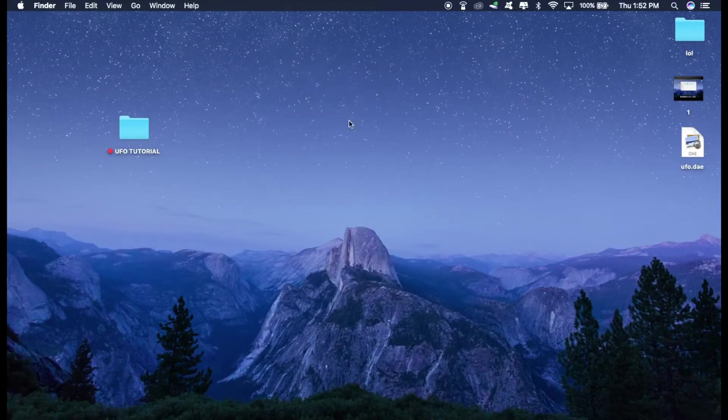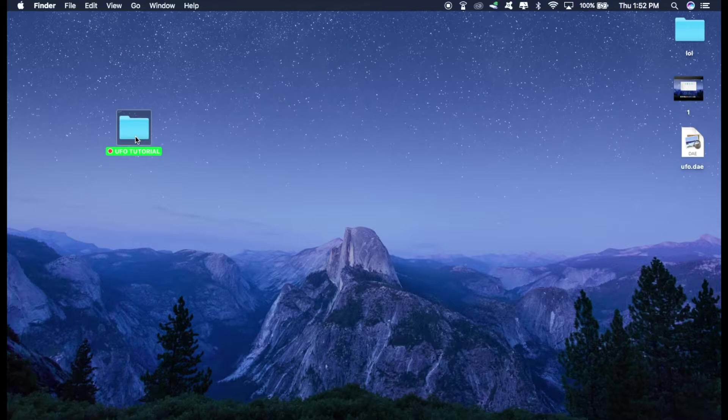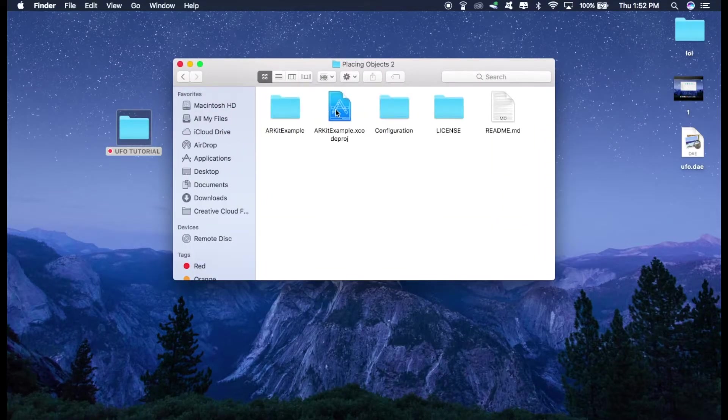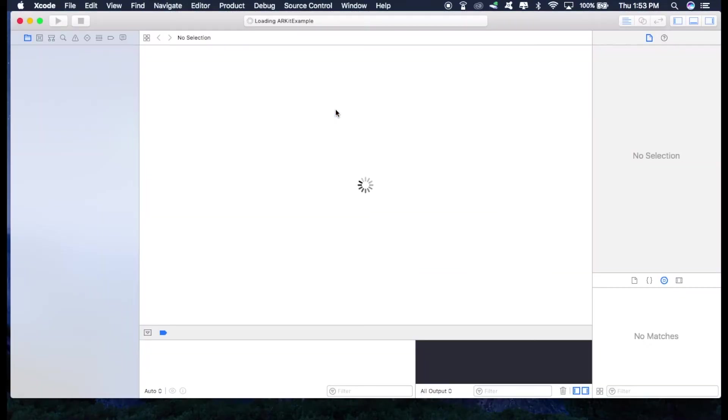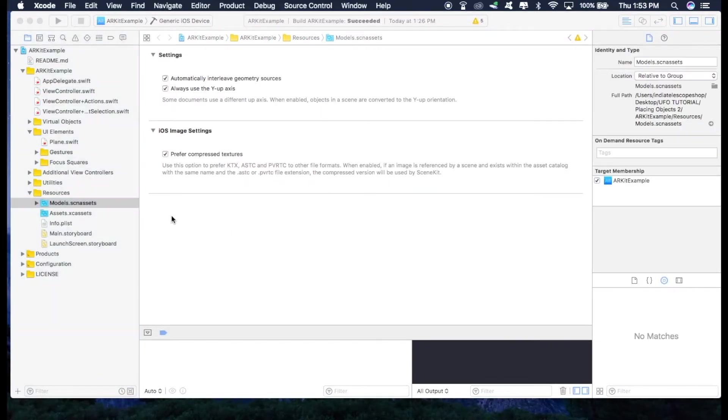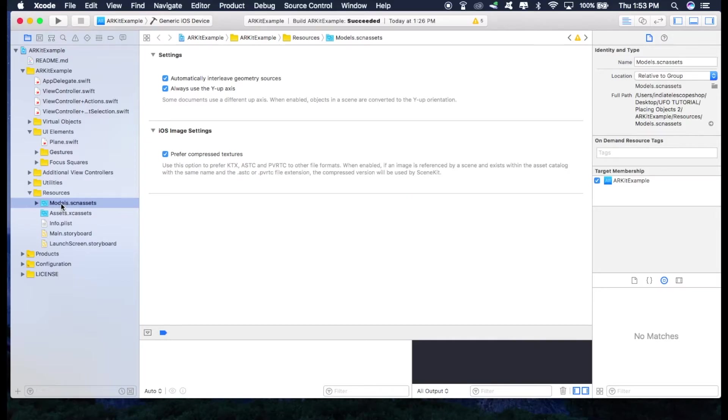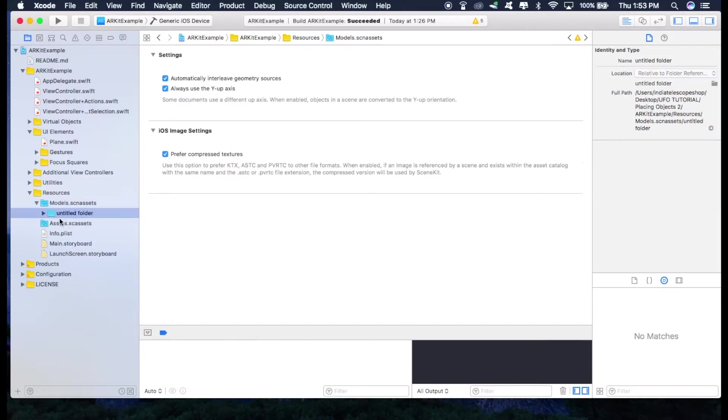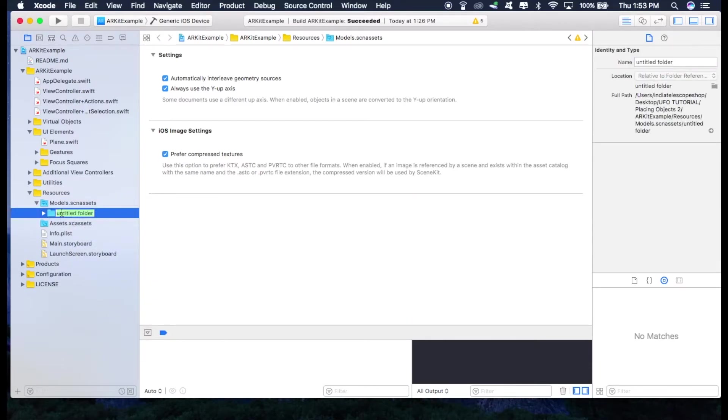So for doing that, just open your project. This is the project that I have provided you in the description. So first of all, click this models.scnassets and create a folder, new folder. And name it UFO.